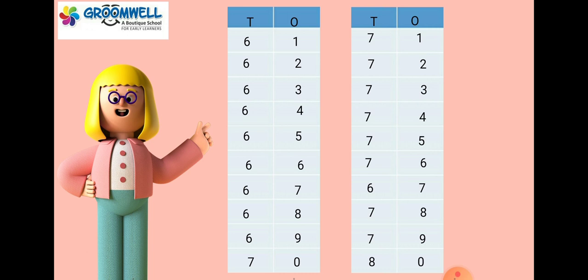7-2-72, 7-3-73, 7-4-74, 7-5-75, 7-6-76, 7-7-77.